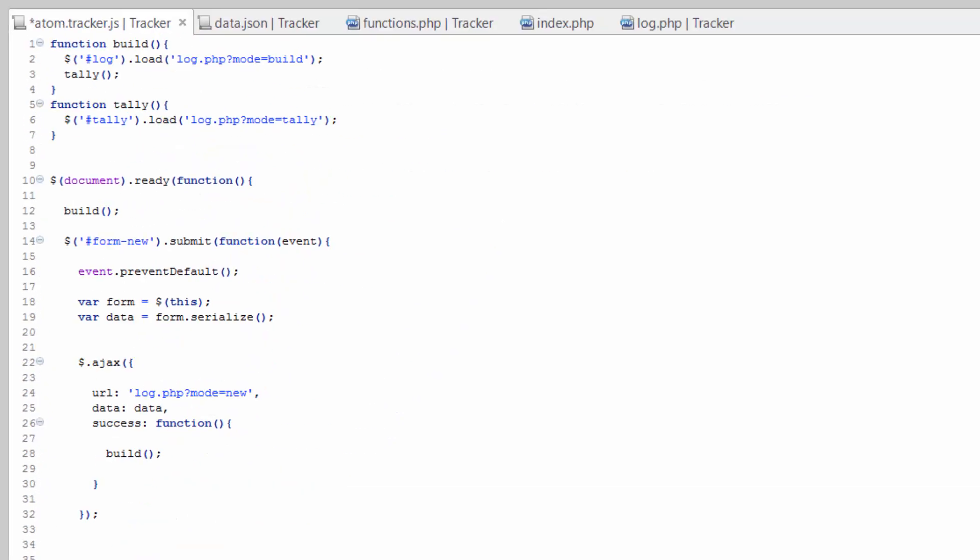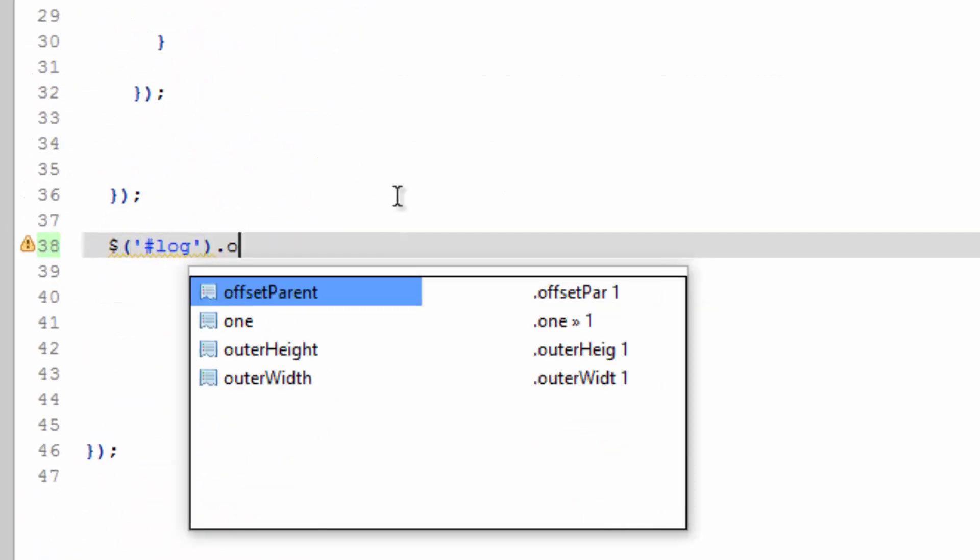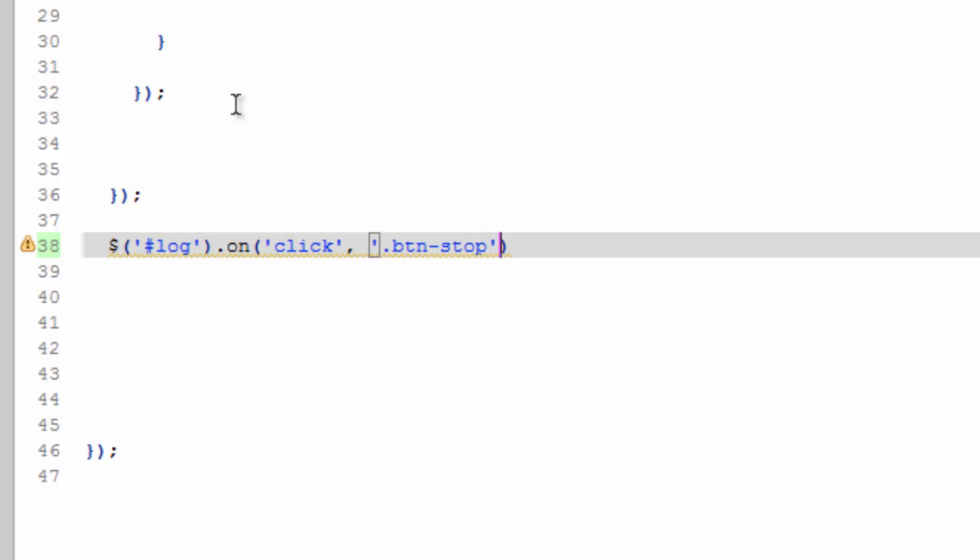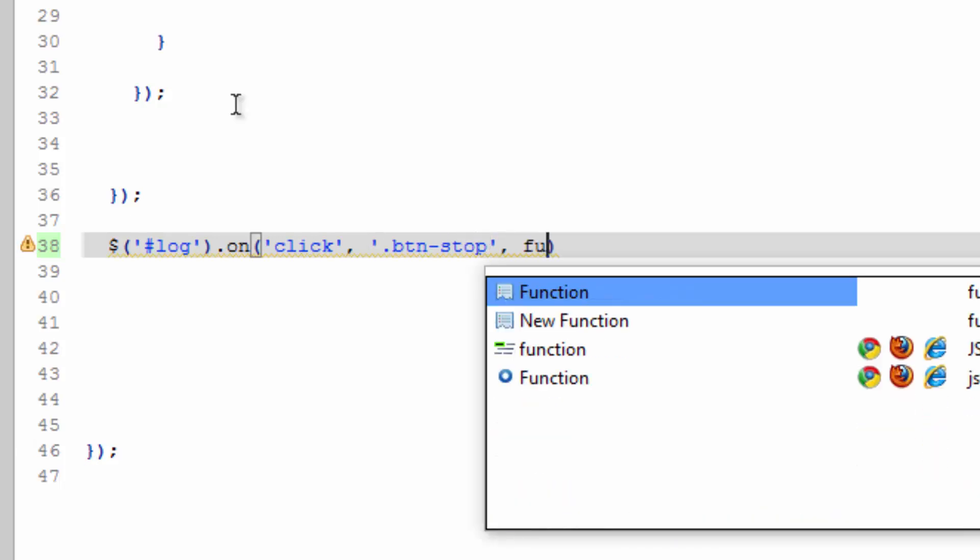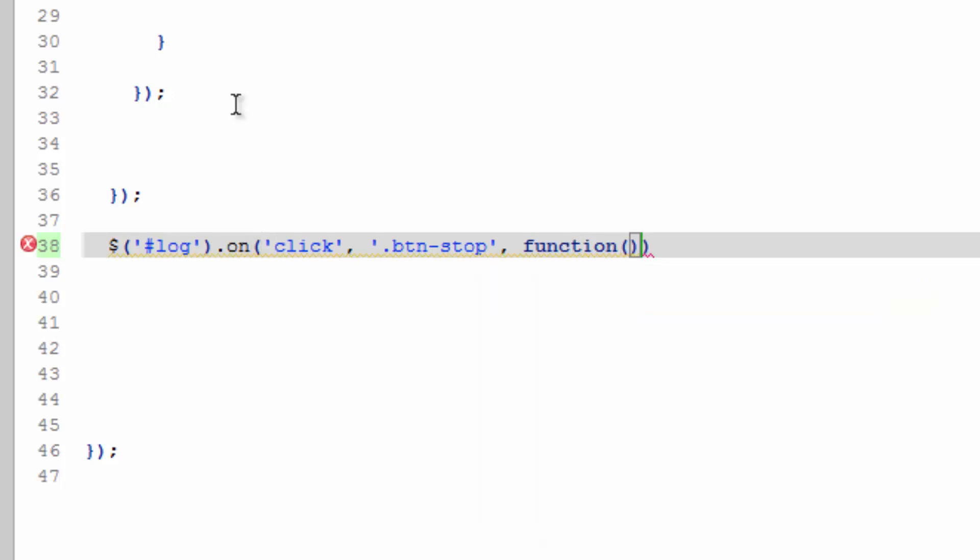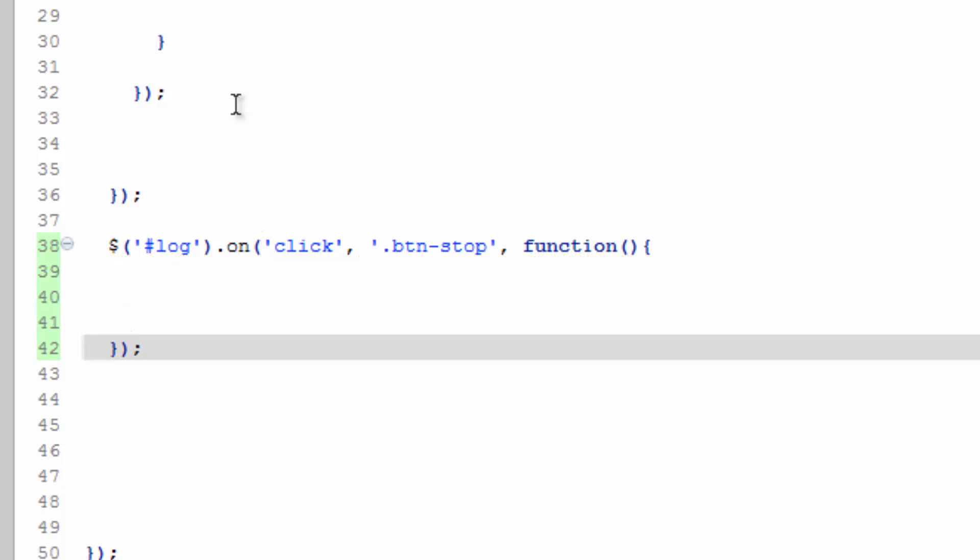So everything in log onClick, comma, and then the actual item that needs to be clicked. So we're going to target btn-stop, comma, function, semicolon, there we go.